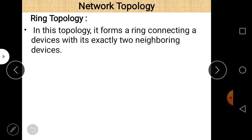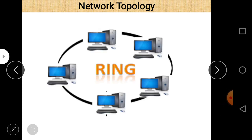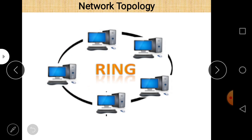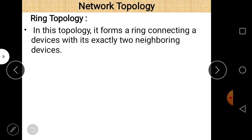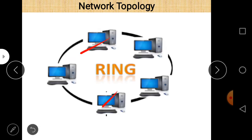Ring topology forms a ring by connecting each device with exactly two neighboring devices. It is similar to bus topology but the key difference is there is no terminator — the ends are connected to form a ring. Every computer system is connected to two different computer systems, forming a ring. This is the diagram of ring topology.